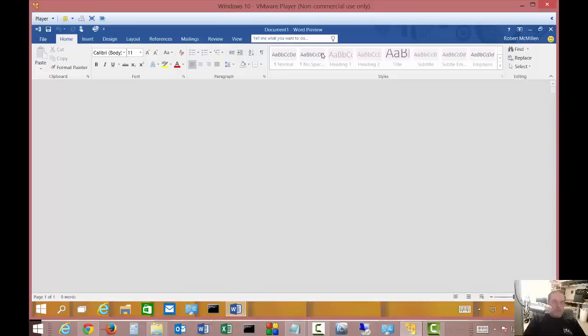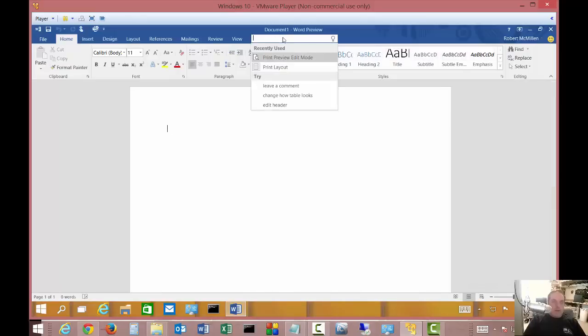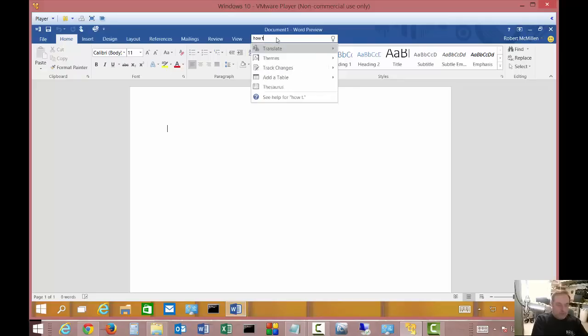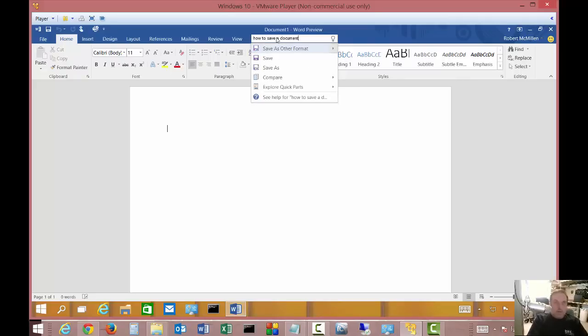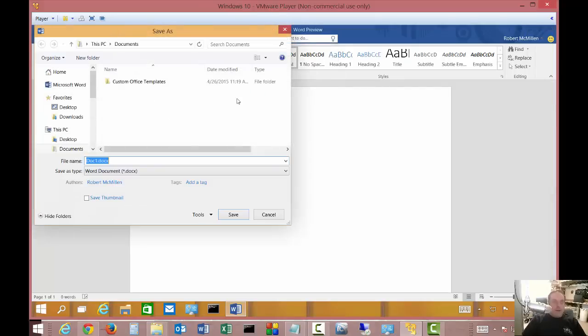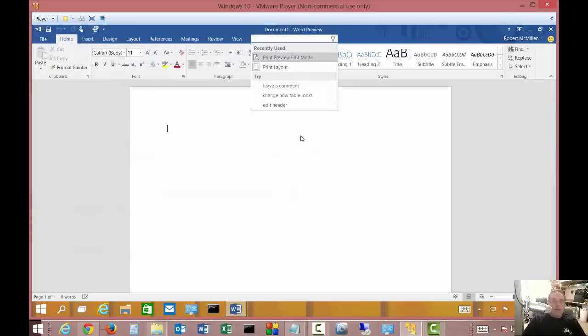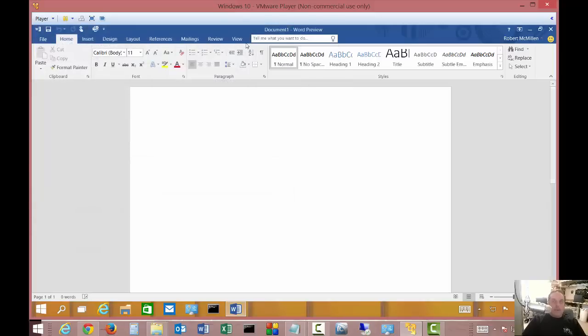When print layout is selected, we should see an option for print layout, then we have print preview edit mode. We can close that. Let's say how to save a document - look at all those different options that come up. If I hit enter, it's going to choose save as, so it's actually trying to help me save a document.